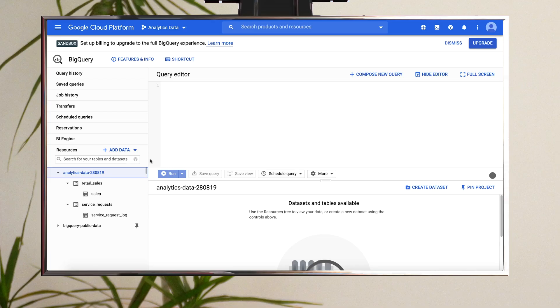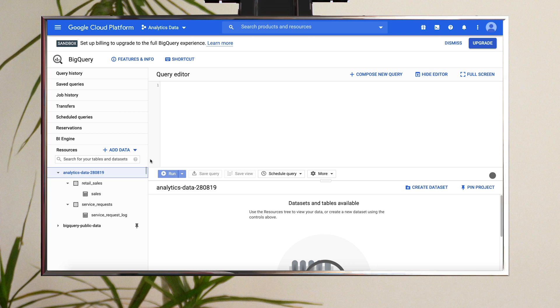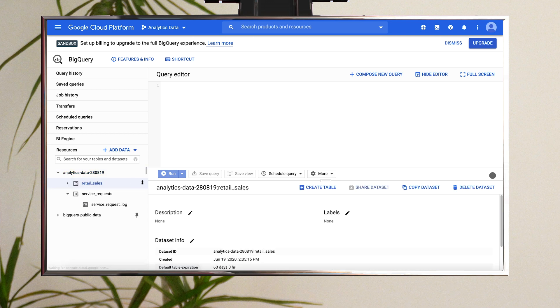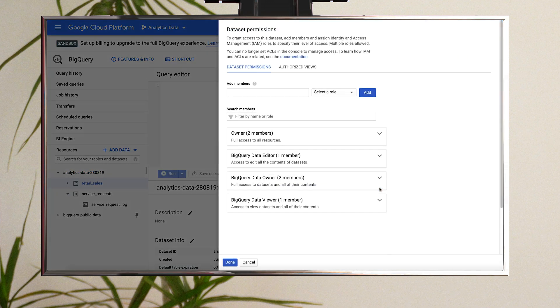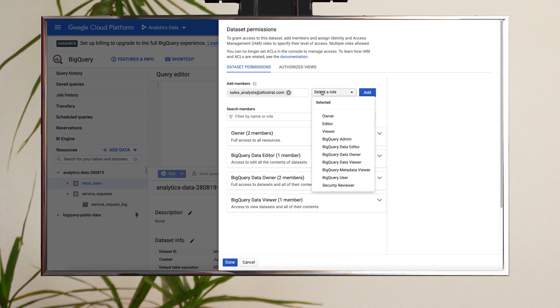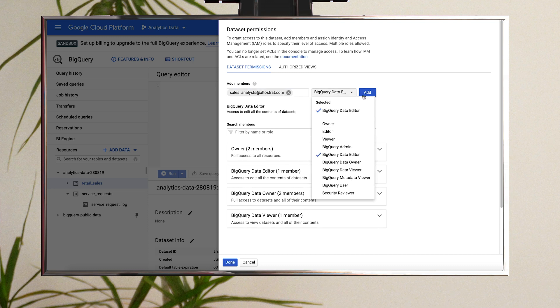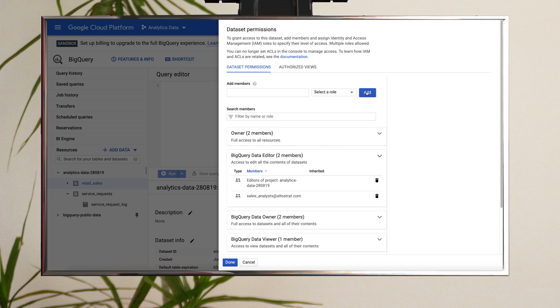You'll start by giving the sales analysts the BigQuery data editor role for the retail sales dataset. To set roles at the dataset level, select the dataset from Resources, then click Share Dataset near the right-hand side of the window. On the Dataset Permissions tab, enter the entity you want to add into the Add Members text box. For Select a Role, select BigQuery Data Editor and click Add, then click Done.